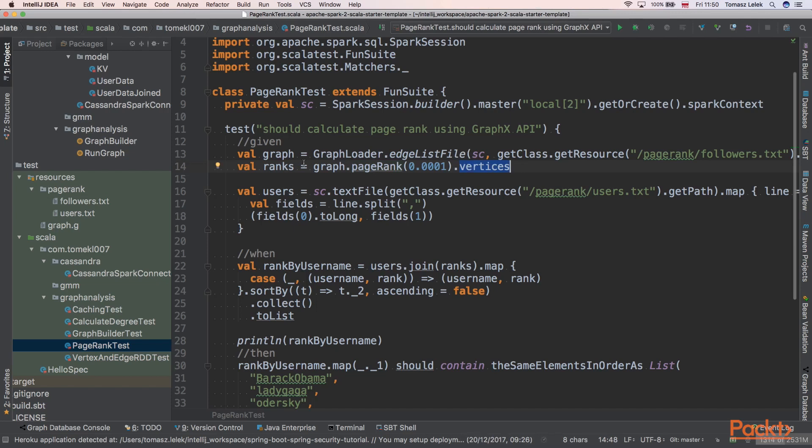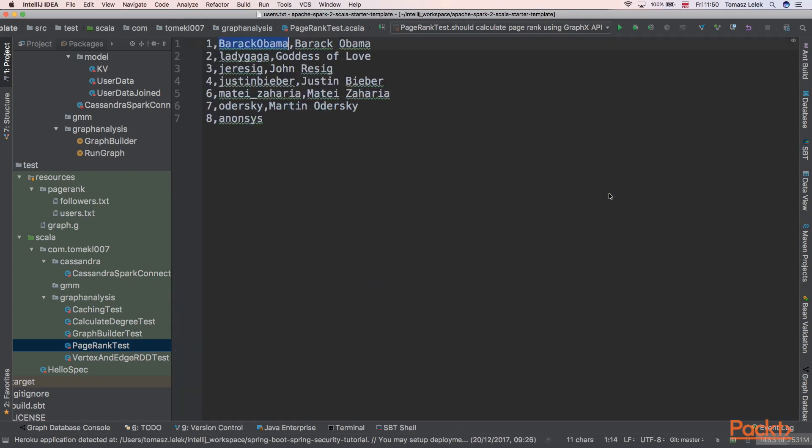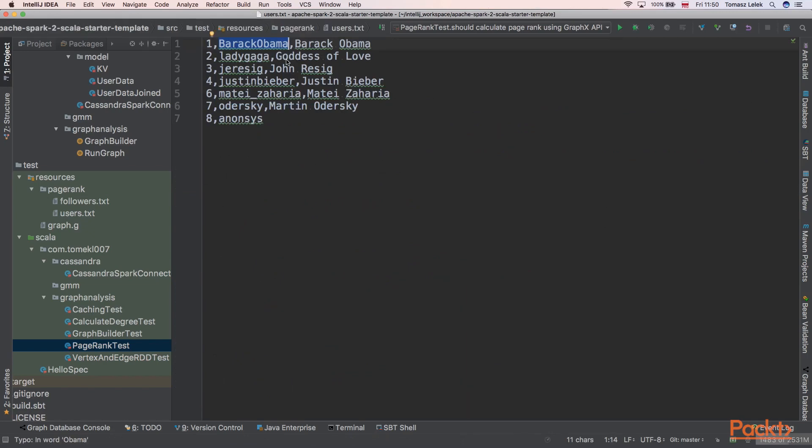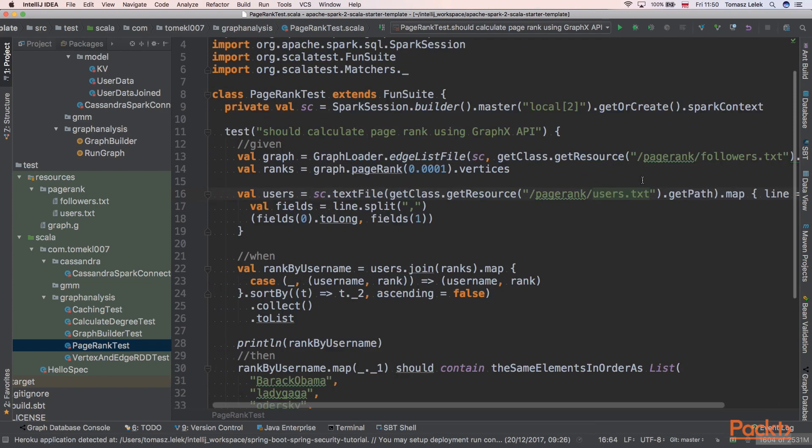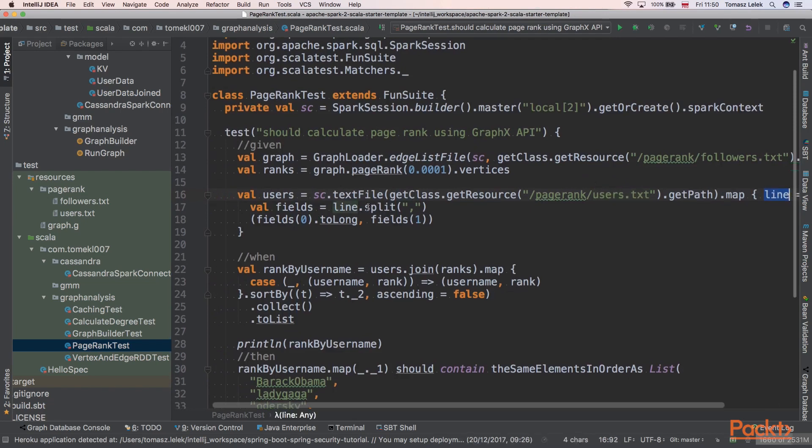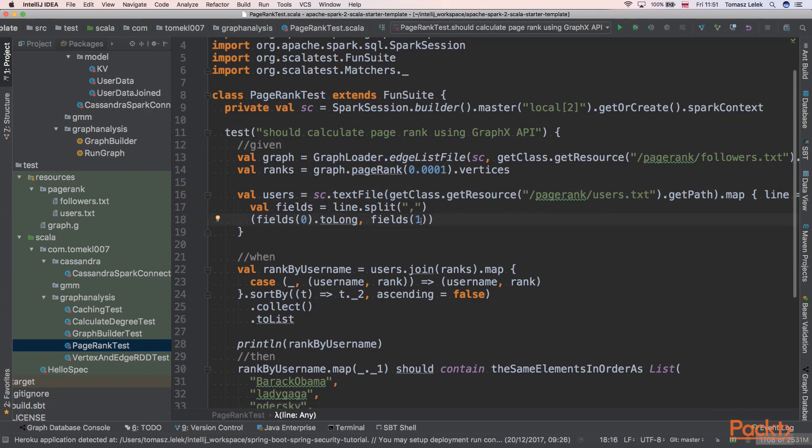Next, we need to load our users. We are using Spark textFile to load the users text file. That was our vertices, as we remember. We are mapping every line and splitting it. We are taking field 0 and field 1 from this file. So this will be a tuple of username and its nick.